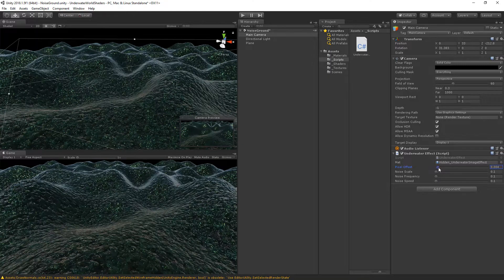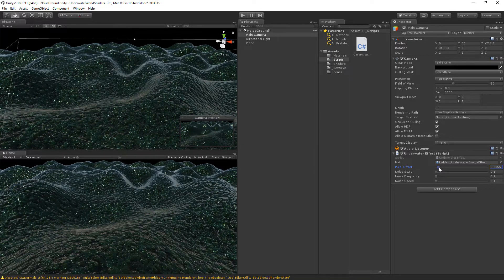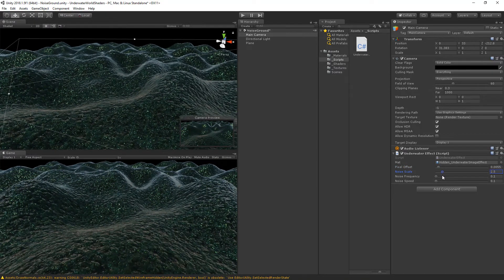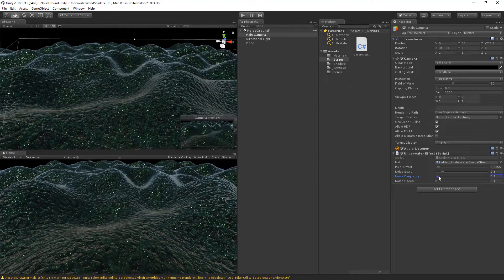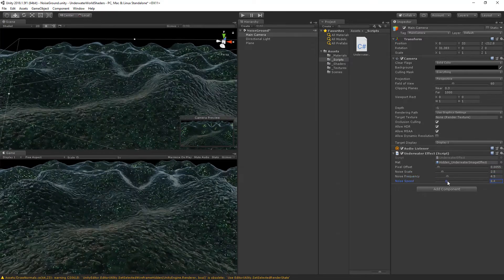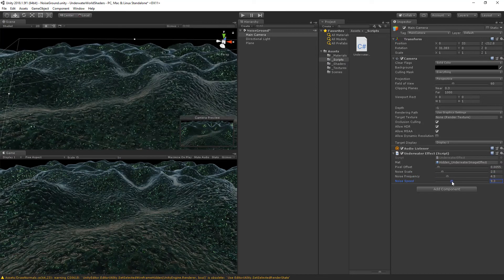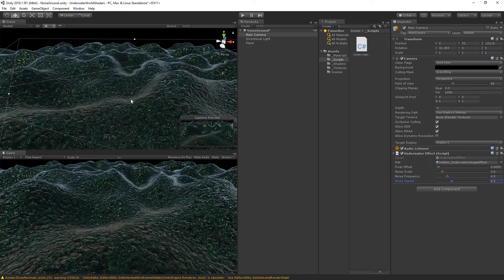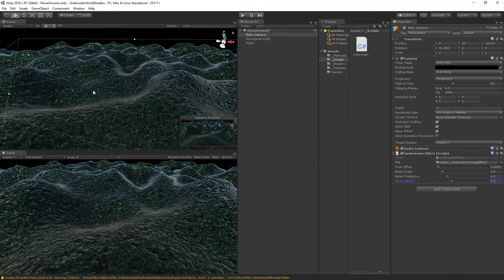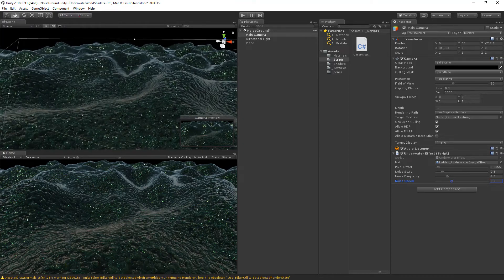Let's put up the pixel offset, noise scale a little bit higher, frequency higher, and the speed a little bit higher. Now you can see the effect here in the scene view.